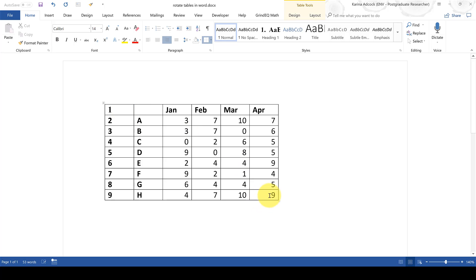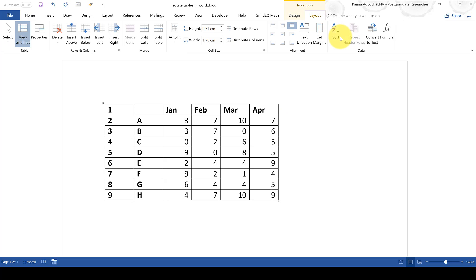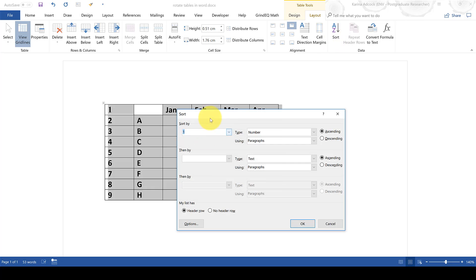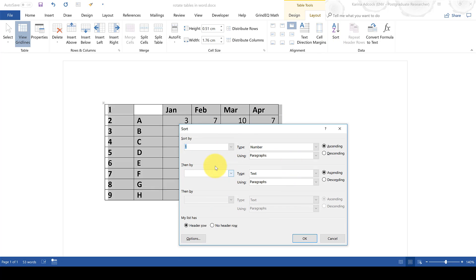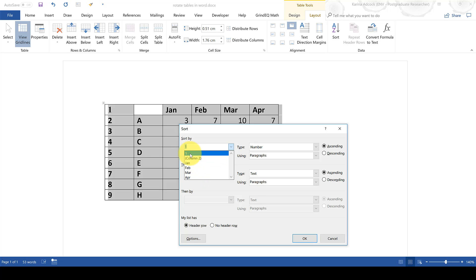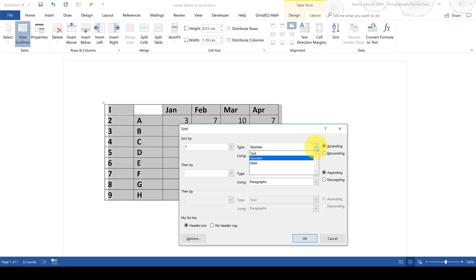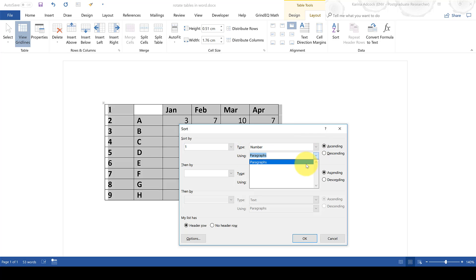Then click somewhere inside of the table and go to table tools and layout and select sort. This box will allow you to sort the rows in the table. You can sort by any one of the columns. We're going to be sorting by column 1 which is the new numbered column which we just created. The type is going to be number and then we're going to be using paragraphs.